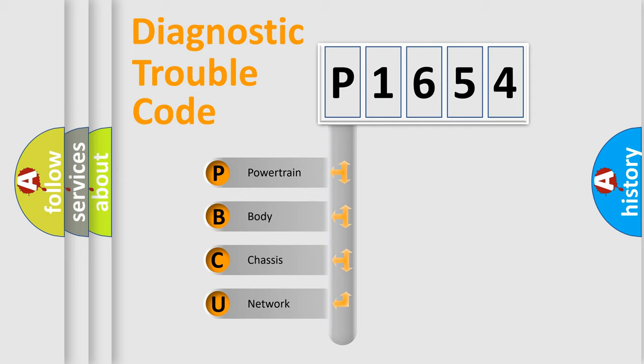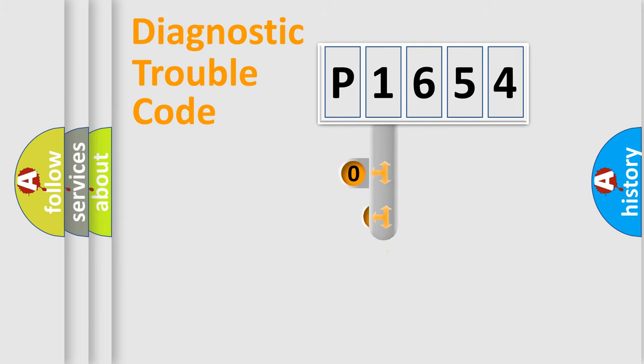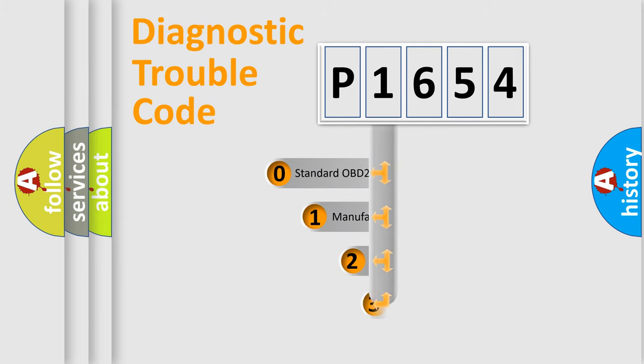We divide the electric system of automobile into the four basic units: Powertrain, body, chassis, network. This distribution is defined in the first character code.